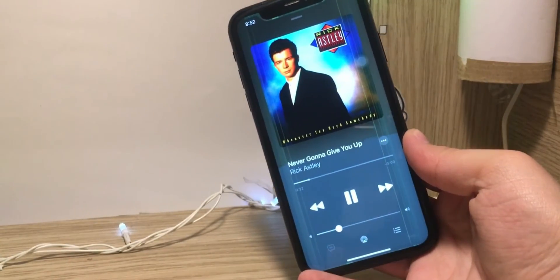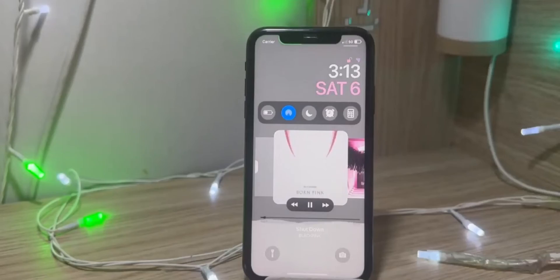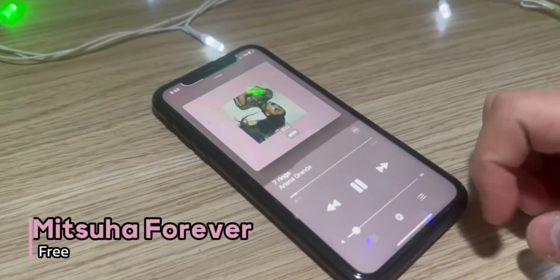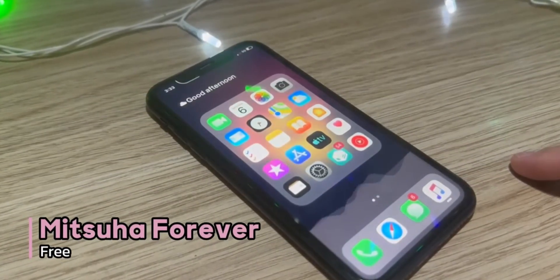Waveform adds a system-wide music visualizer that can be shown on home screen, lock screen, and control center, also in Spotify and Apple Music apps.